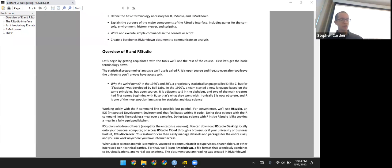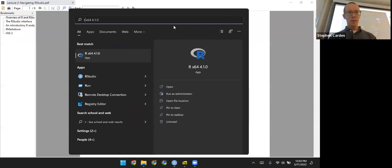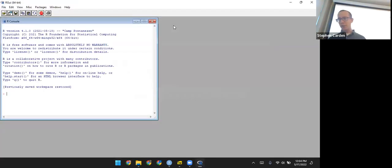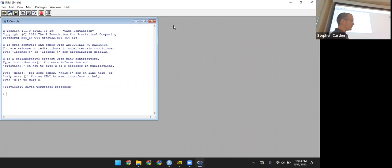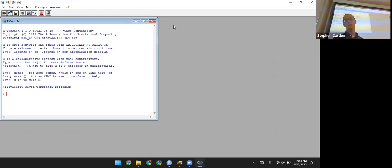I'll show you the very most basic way of using R just briefly. You can download it onto a desktop and open up a command line interface like this, but I pretty much never use this because it's so basic. It lacks a lot of features and makes it difficult to do complicated things, so I'm just showing it to you once and then we'll never use it again.